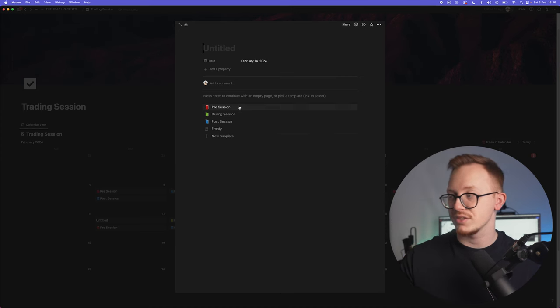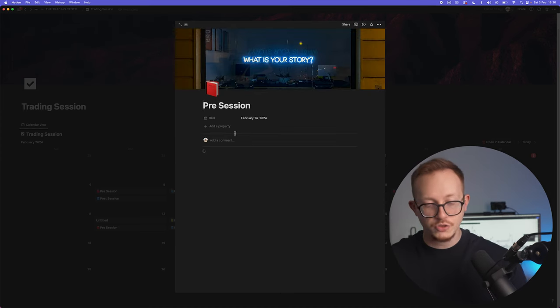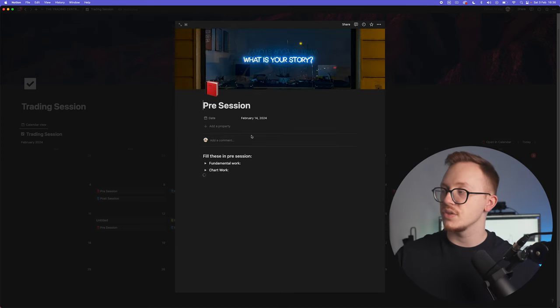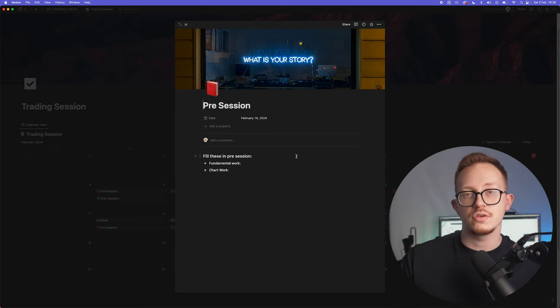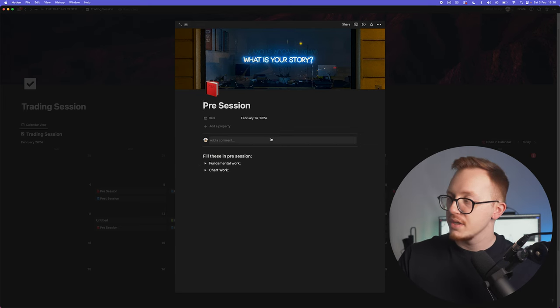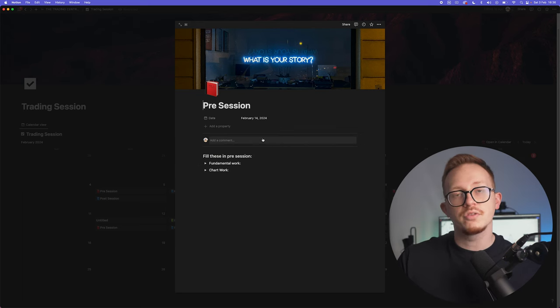At the pre-session you see what is your story. That is very important: to notice what is the story price is going to tell you today, what is price action going to do, and what are you expecting in the markets.